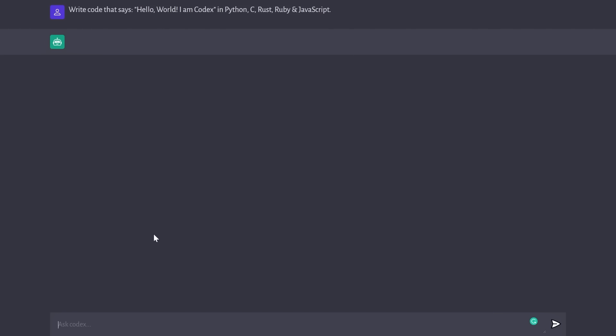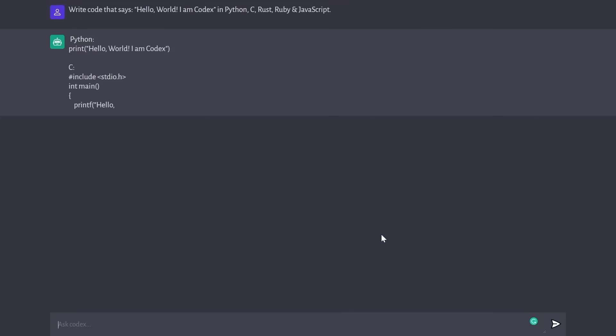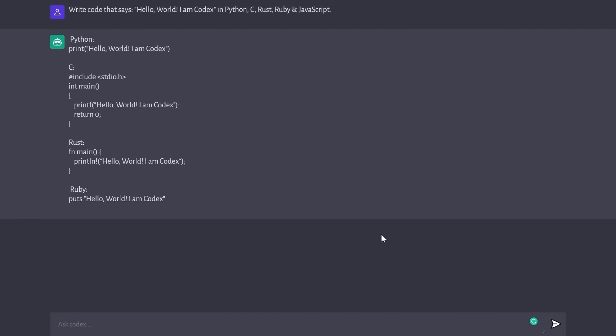Before I show you a couple of things our AI can do, let's let it introduce itself by typing: write code that says hello world, I'm Codex in Python, C, Rust, Ruby, and JavaScript. And just like that, it's going to start introducing itself to all of you. That's amazing.